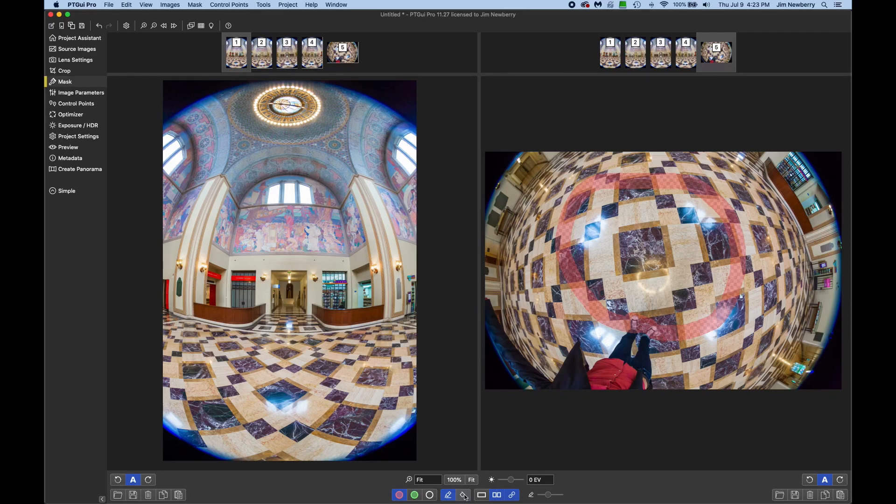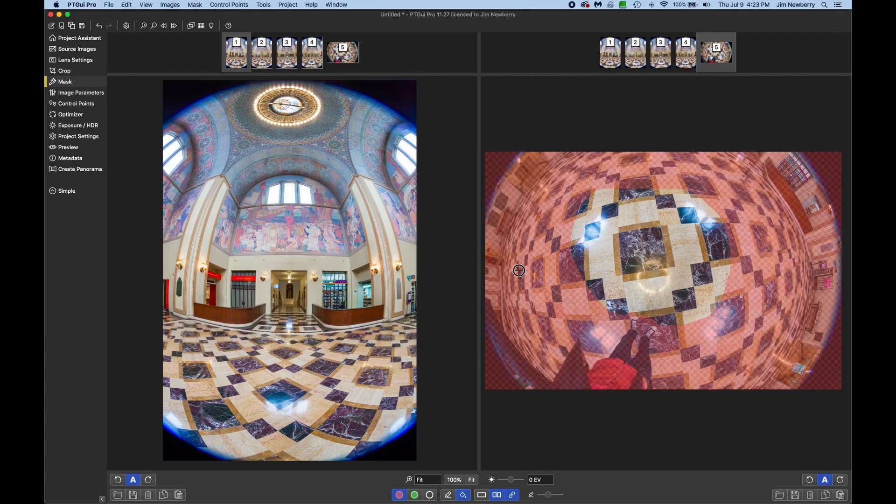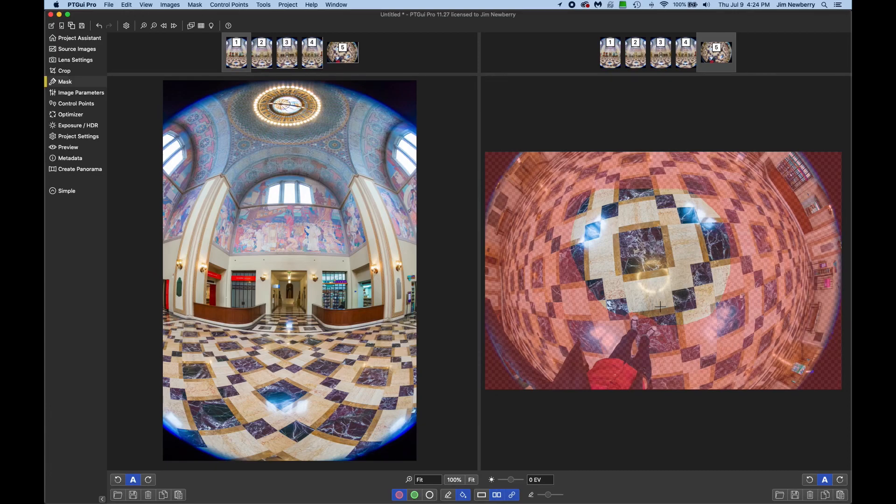And then back down here, I'll select the paint bucket fill tool and click outside of the red circle to fill that. So only this center part from the nadir image will be added.